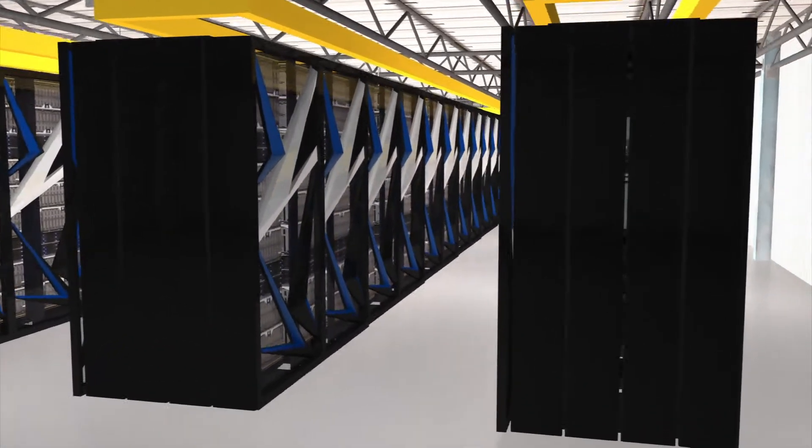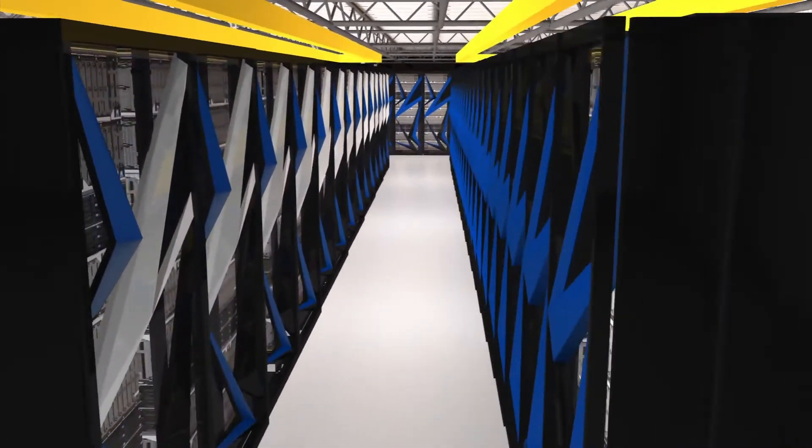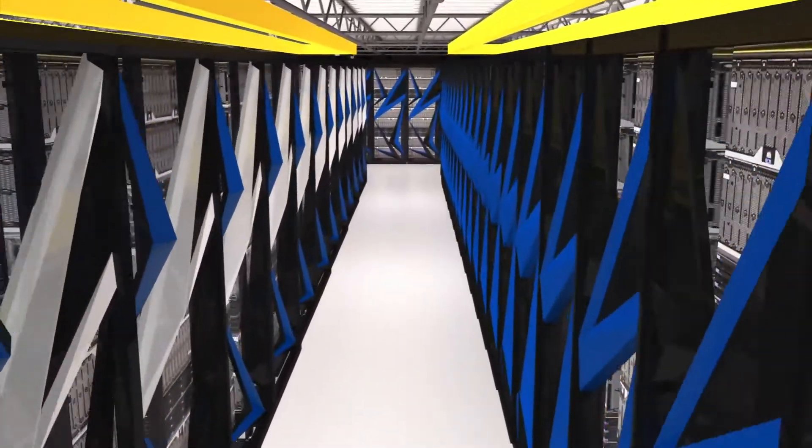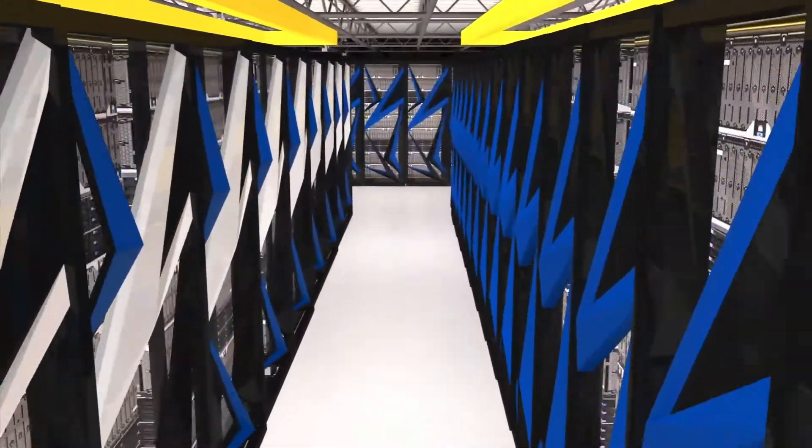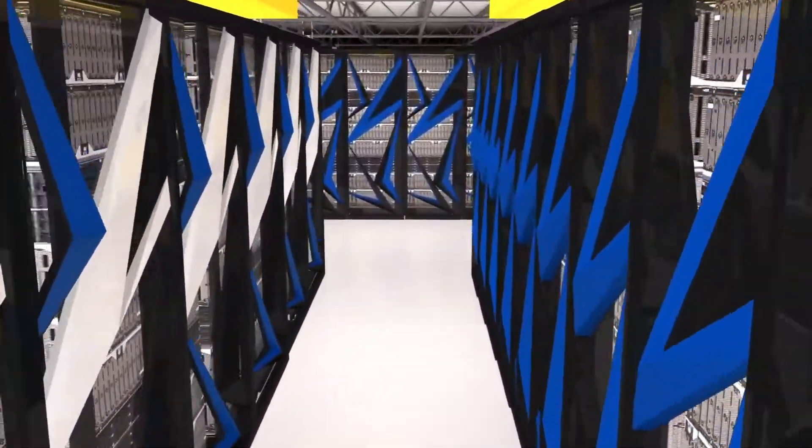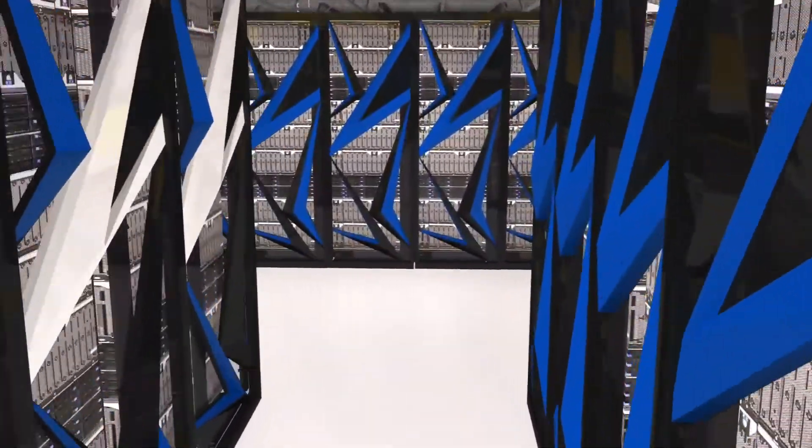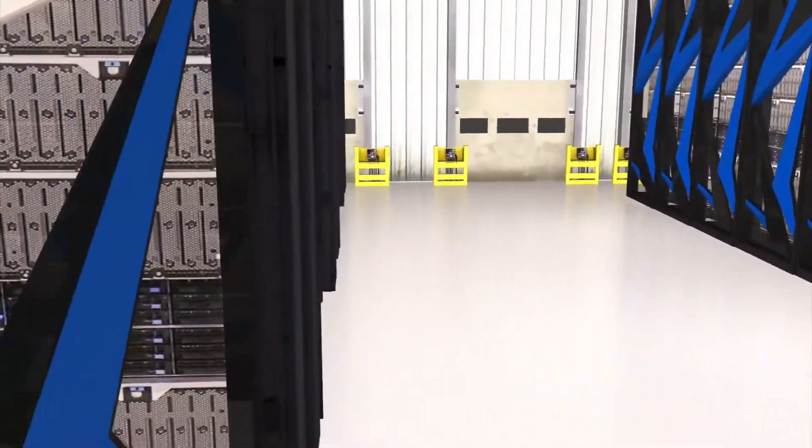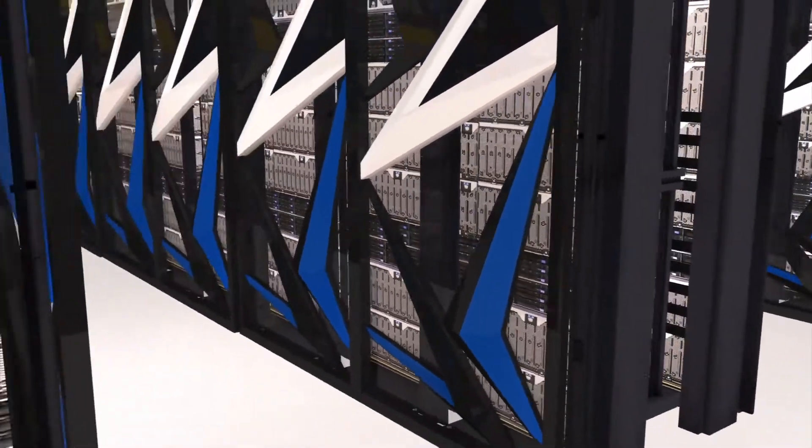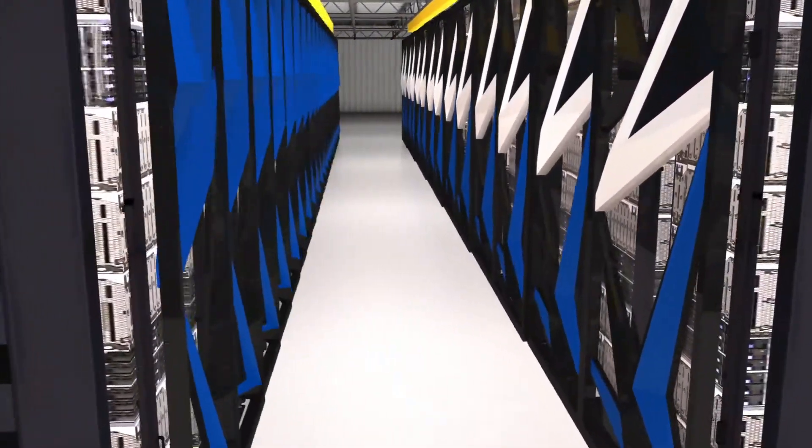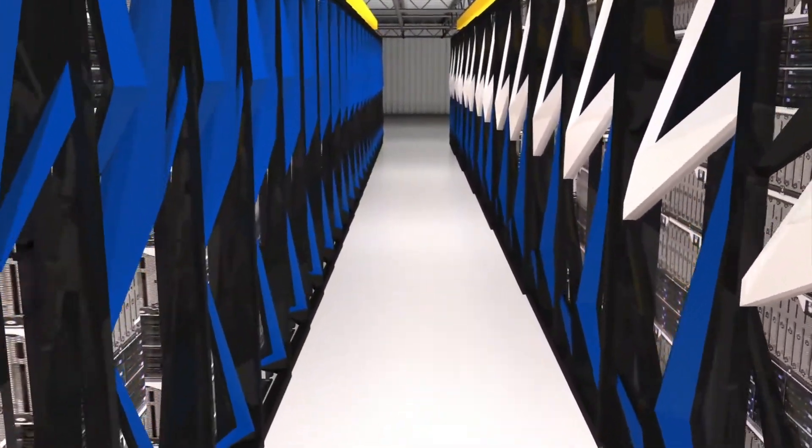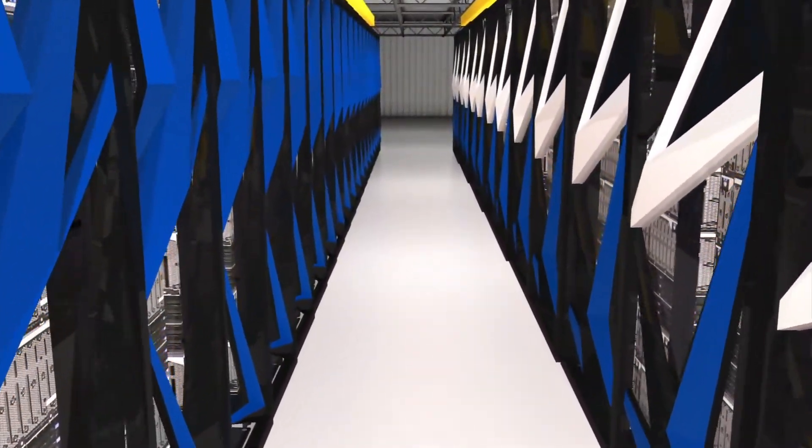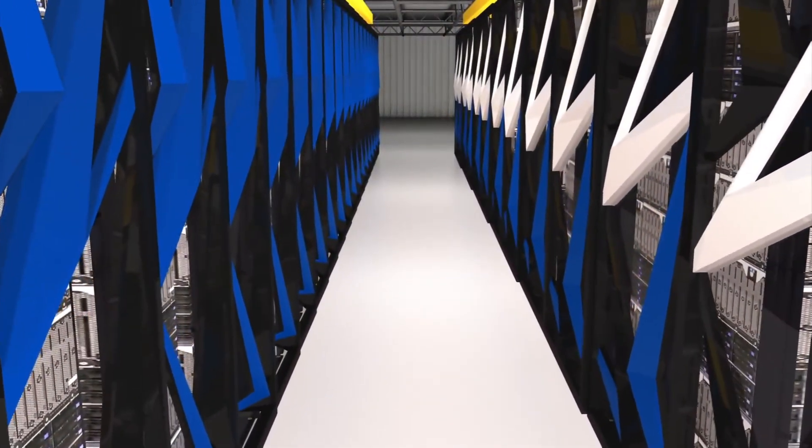The U.S. has unveiled its latest supercomputer, which is twice as powerful as the world's current leader. According to the BBC, the Summit supercomputer can process 200,000 trillion calculations per second or 200 petaflops.